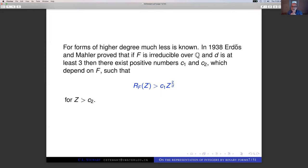I really don't want to speak about binary quadratic forms. I'd like to go to forms of higher degree — that's the content of this lecture. Let me just take you through a bit of the history.